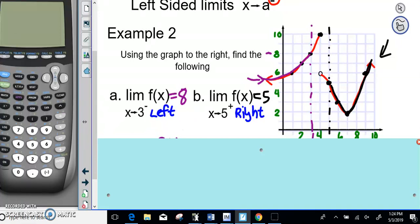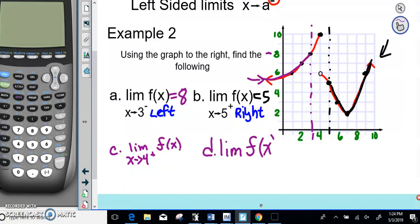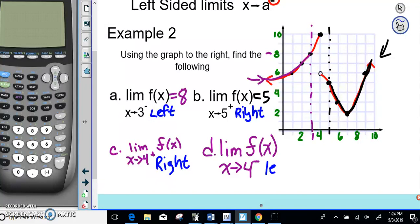Now I want to add part C to the notes — I didn't include it originally. For C, we have the limit of f(x) as X approaches 4 from the right side, and the limit of f(x) as X approaches 4 from the left side. Remember: positive sign means right, negative sign means left.